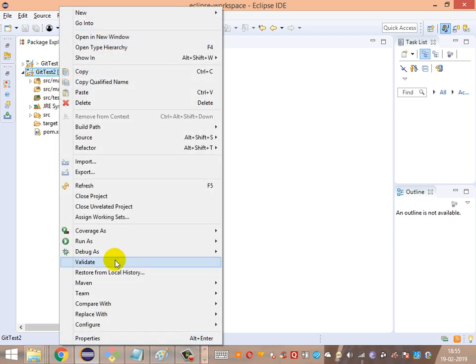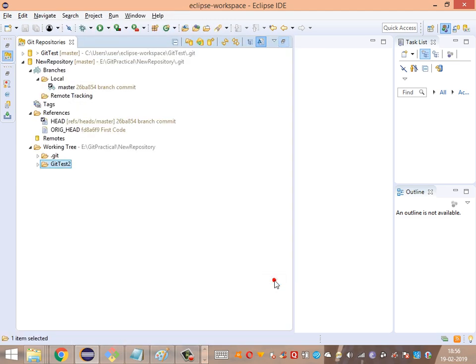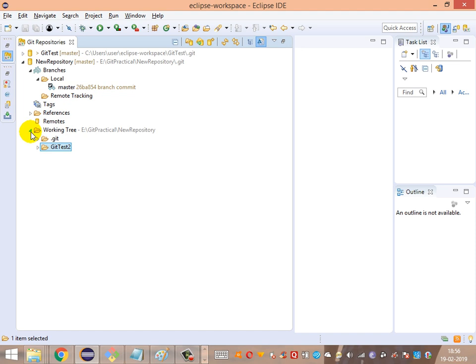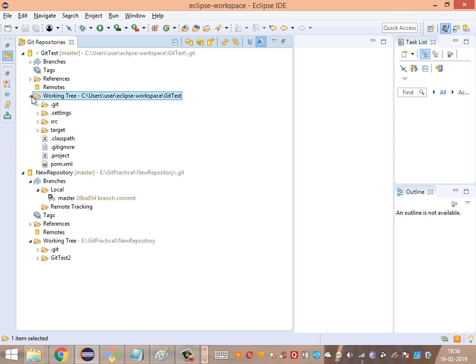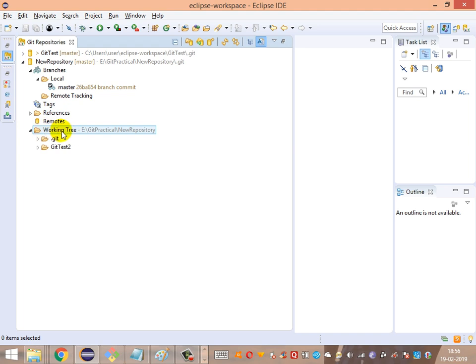Let's navigate back to the Team and Repository view. In the Repository view, there's a difference we discussed while initializing a Git repository. When initiating a repository under the same working directory, the problem is that the working tree and the local Git repository exist in the same area — the same directory. That is not the recommended way to do it. The recommended approach is to have the Git repository in a separate folder from the project structure.